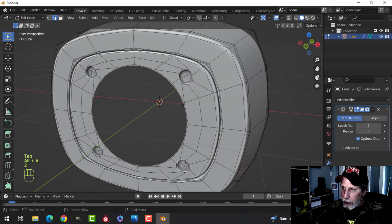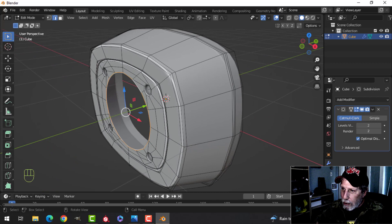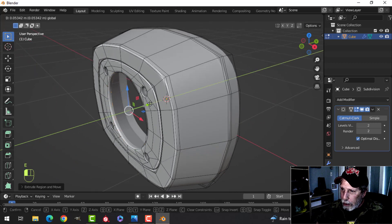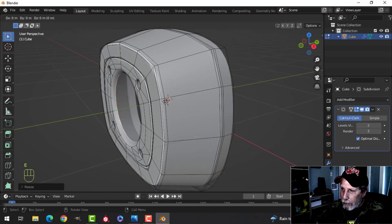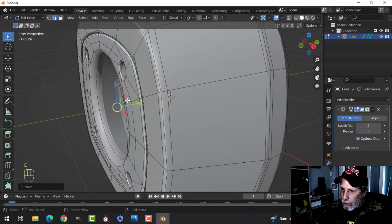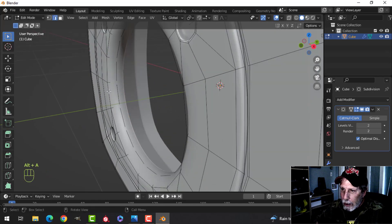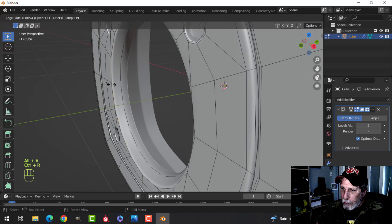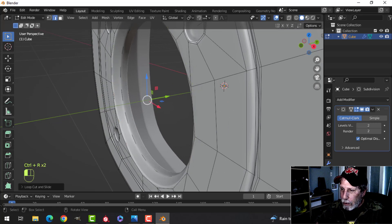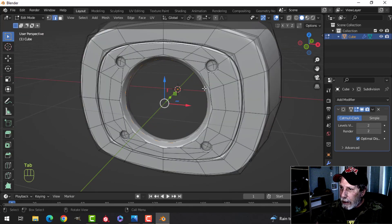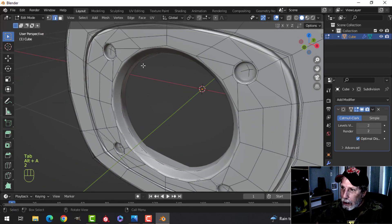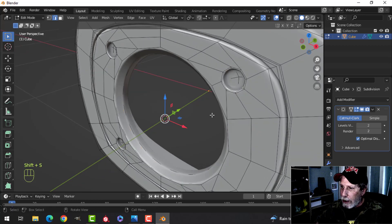In edge selection, Shift+Alt and click that loop. Press E to extrude, pull in a little bit, then scale it. Press E to extrude and come in a little bit more. Now I'm going to add some edge loops — pull up and pull down — so we have this shape.